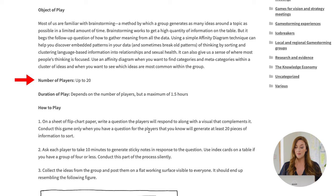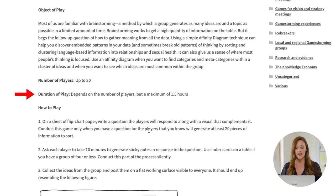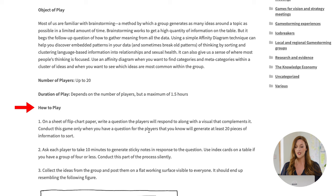What this also breaks down for you really nicely is the object of play — the purpose of this activity. It tells you how many players it's suitable for, it goes through the duration of play, and it also gives you a step-by-step clear instruction on how to play it. If you want to learn more about it, you can check it out on the website.